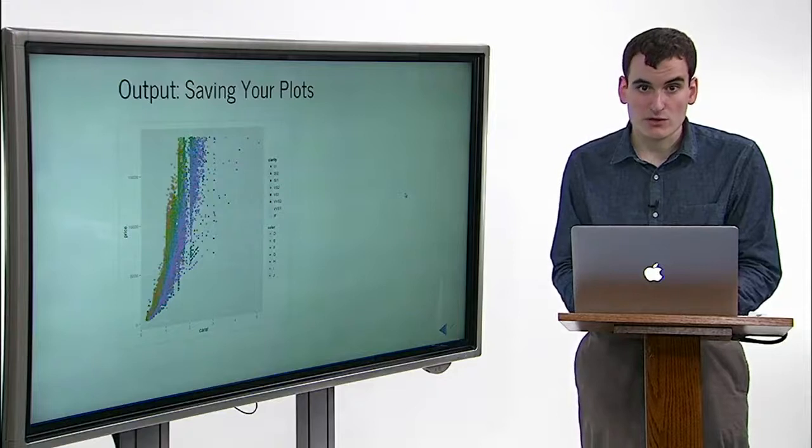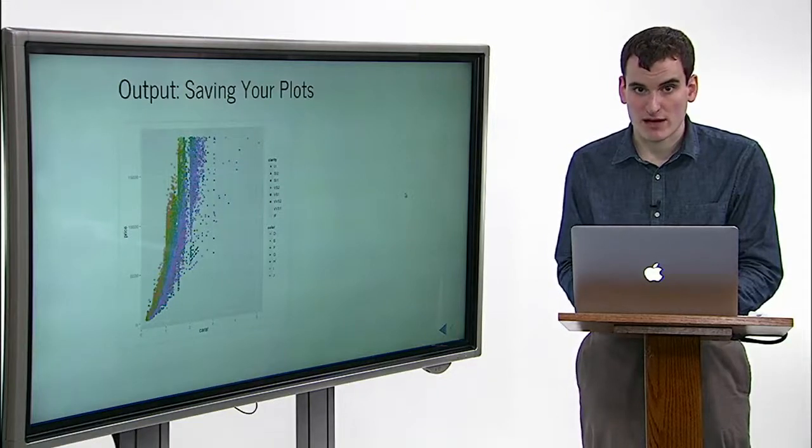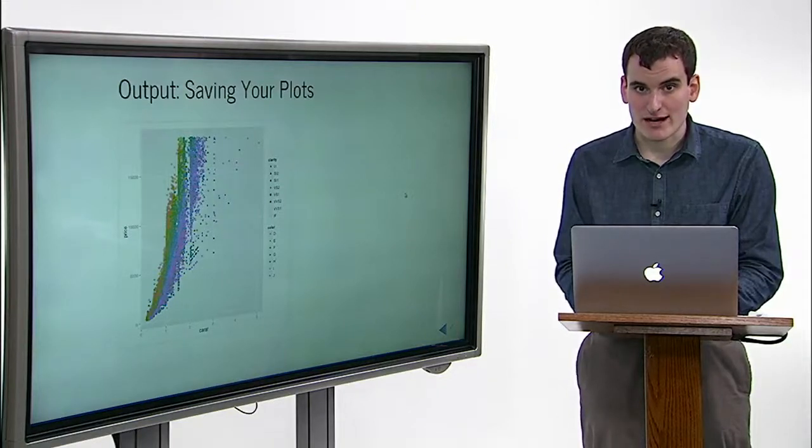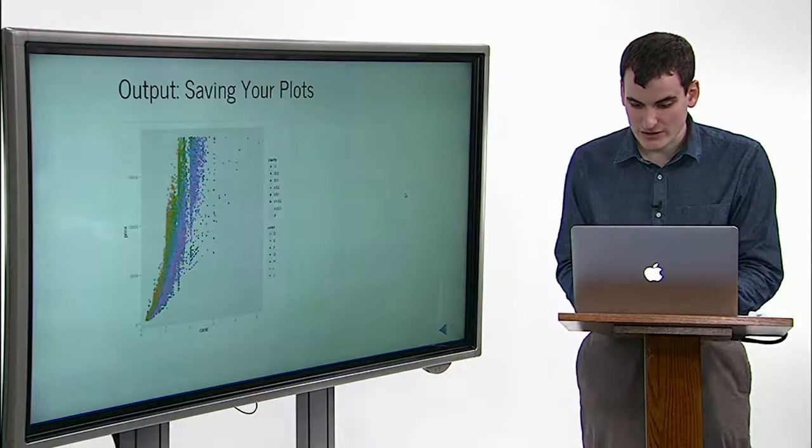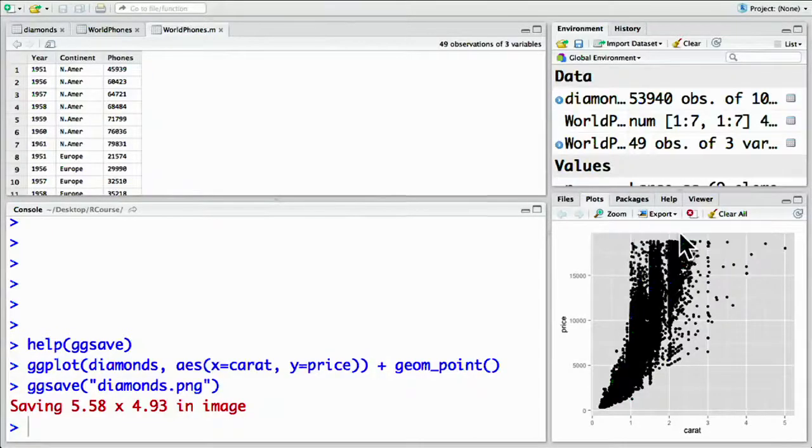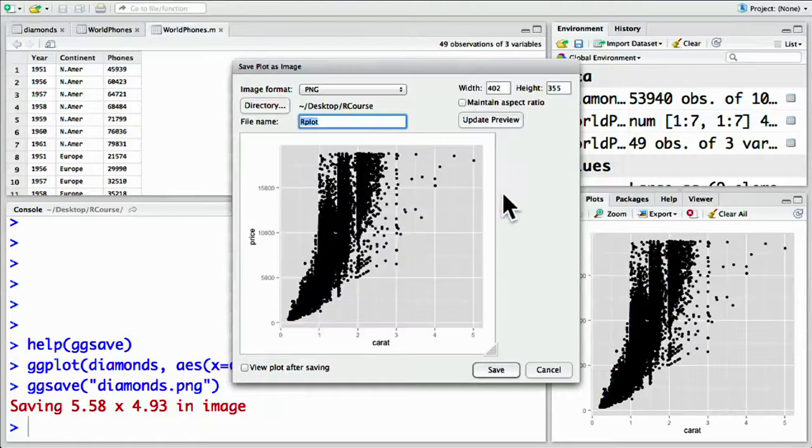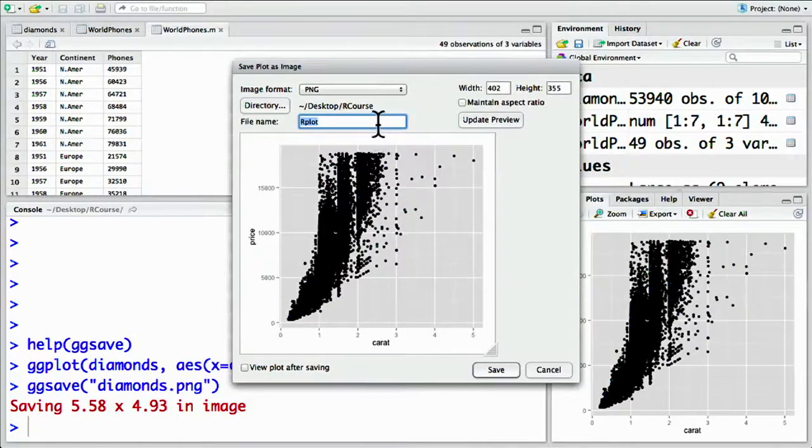Within RStudio, there's one other choice for saving a plot. You can click on export, then save plot to image. And then select your width, height, file name, and so on.